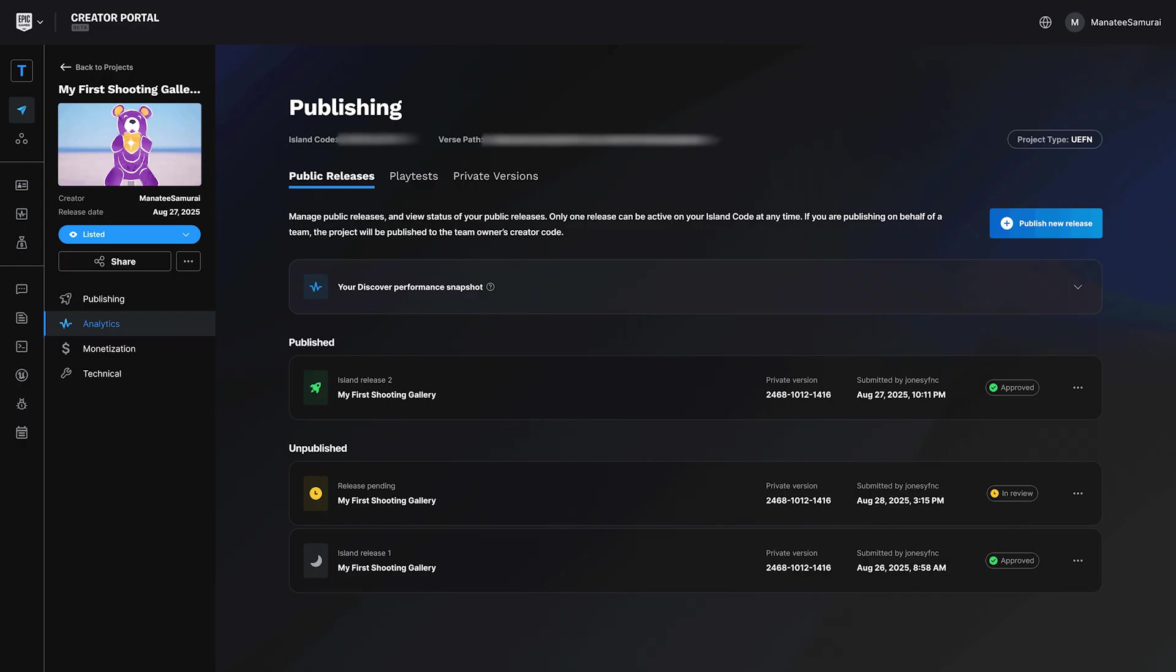Once submitted, your release will appear in the Releases tab, showing key info like title, version code, submission date, review status, and a handy icon that updates as your release moves through review.